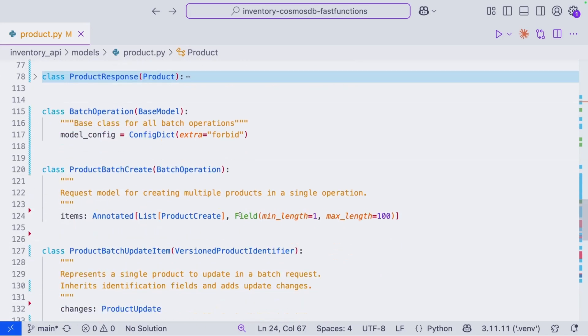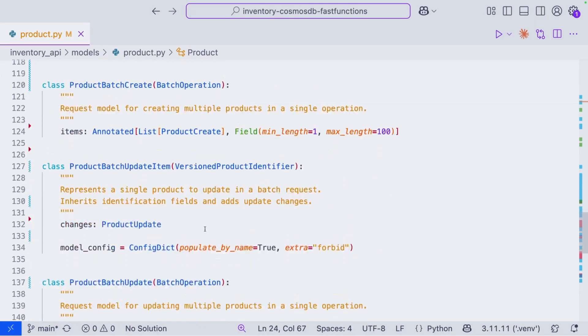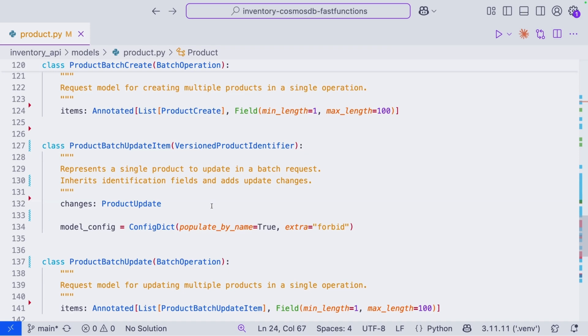So it's a product that has the ETag field there. So when we are going to create a batch update, we need the changes, which will be of type ProductUpdate. And we need to inherit from VersionedProductIdentifier because we need that ETag. It's very important to make sure our updates are respecting any other potential updates that are happening there too. Feel free to take a look at the product.py, further explore these models, but this is the foundation.